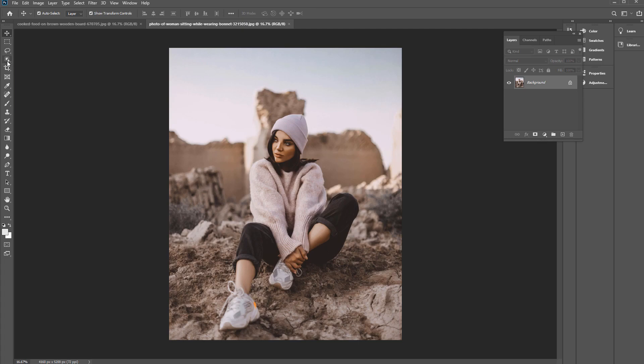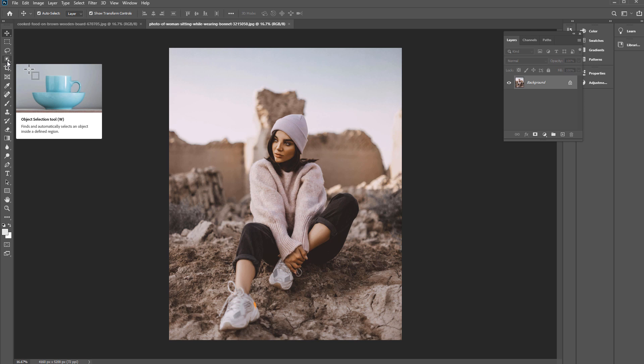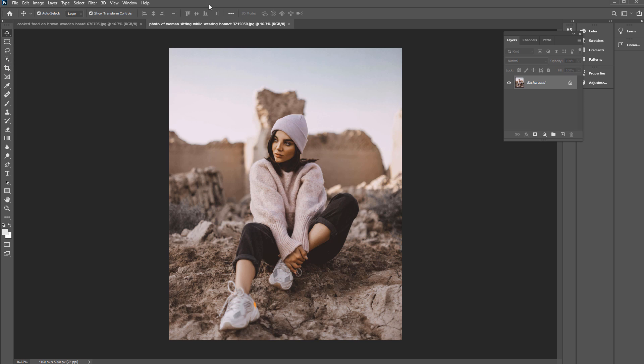In this lesson we'll be going over the Object Selection Tool, which is really useful when we want to make an accurate selection. This is part of Photoshop's recently released Photoshop 2020, and it's a really helpful tool.